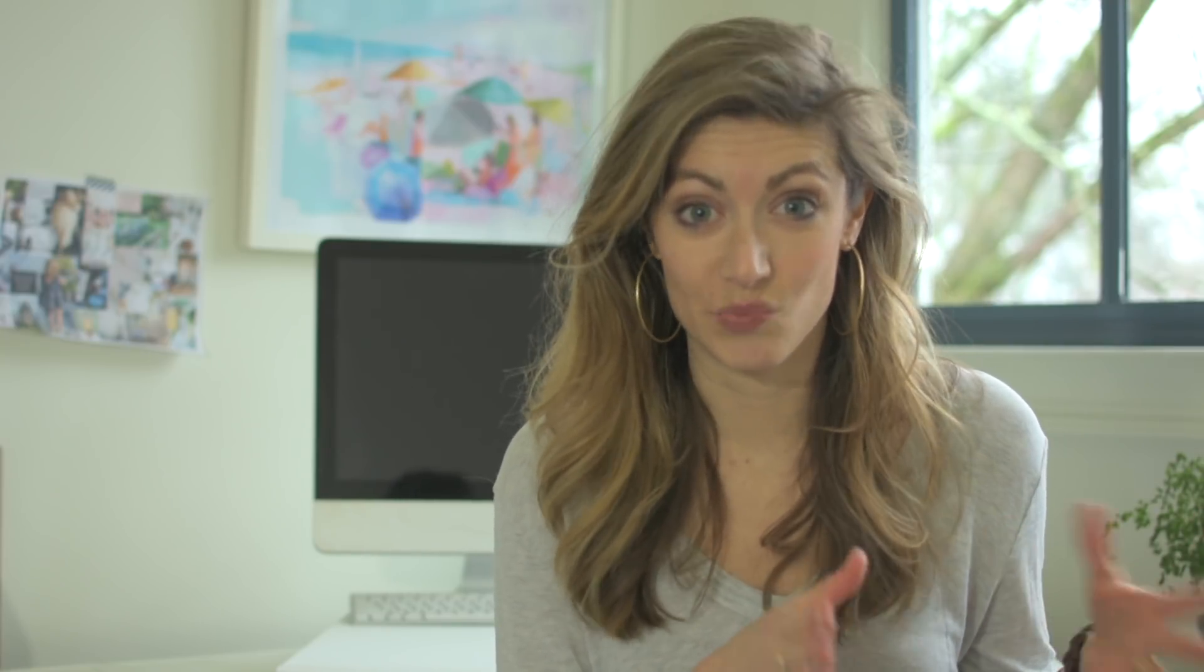We couple that with HoneyBook, which is the client relationship management tool. So I want to show you a little bit of what that looks like inside the interface as well. This is a little peek inside what is essentially ground zero for HoneyBook. So when you pop in, this is what you see first.